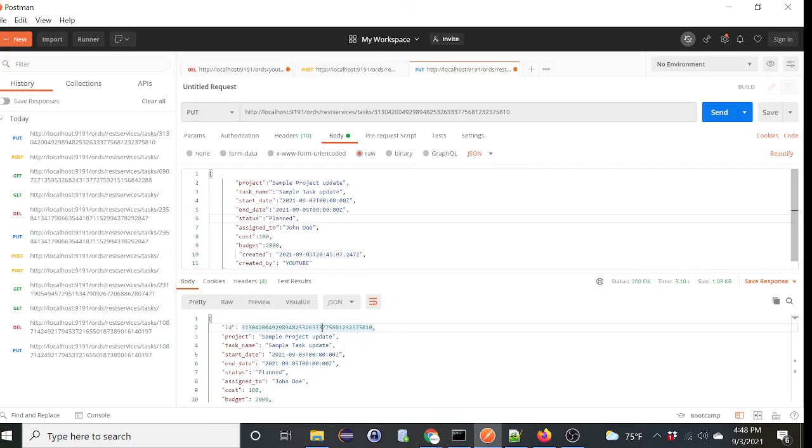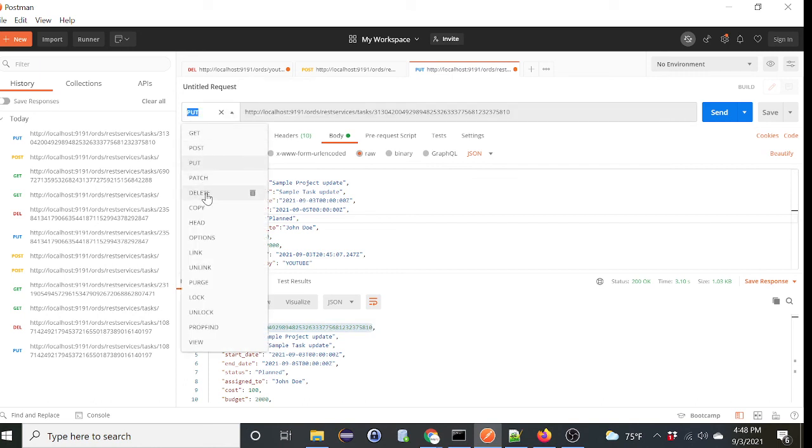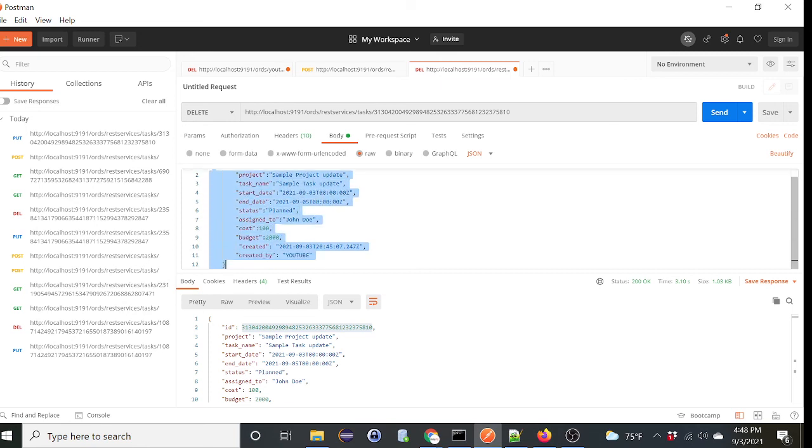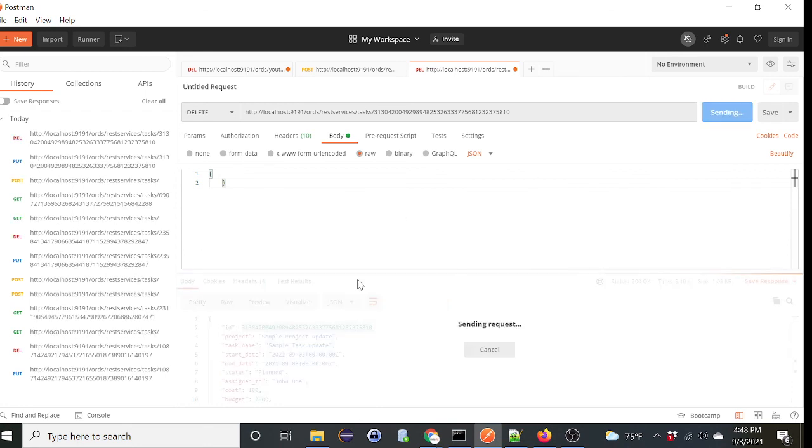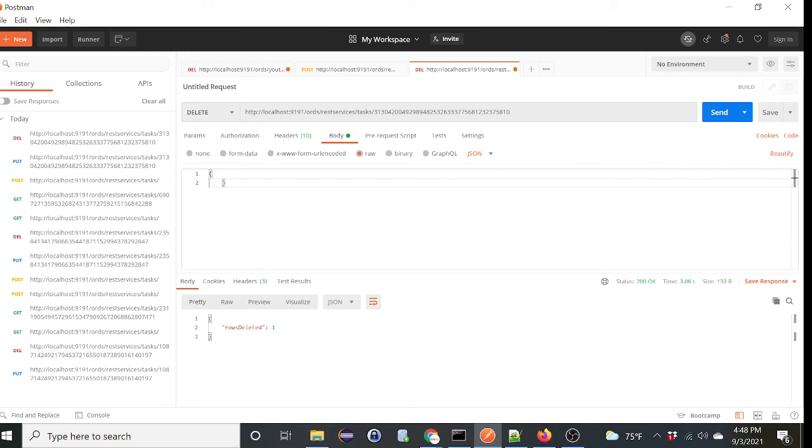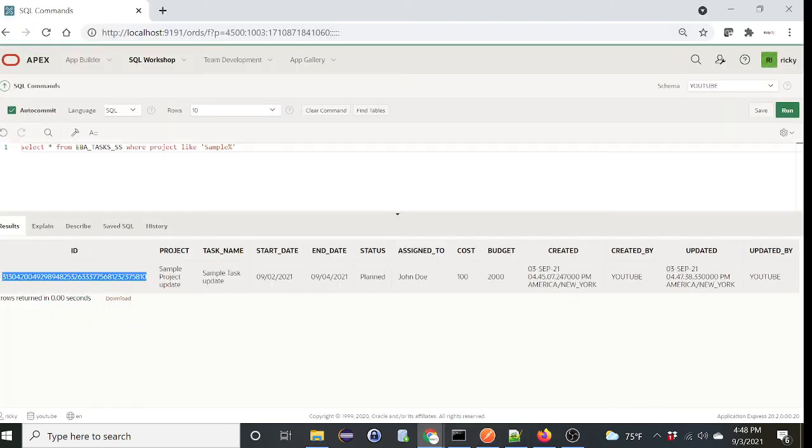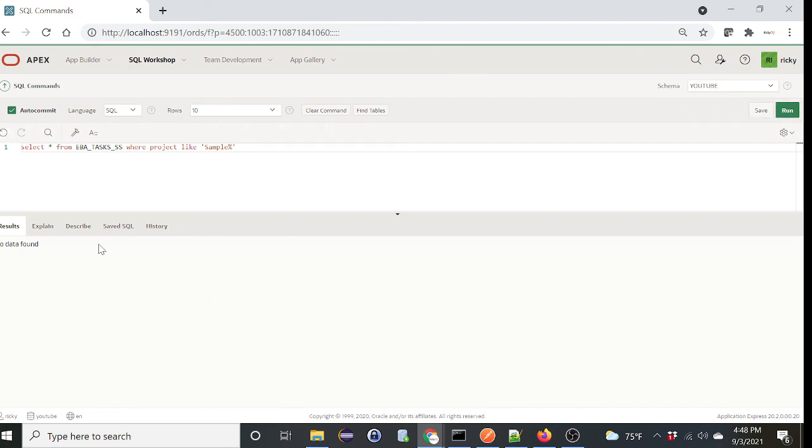So to remove the record, basically you specify the ID here, same URI, and let's select delete as the request. Again, there should be no body, so let's remove the body. And if we submit it, it should delete this record. Hit send. So record is deleted. Let's verify that. We go to SQL, we run this. The SQL should have no record. So let's run. Nope, done. Okay.